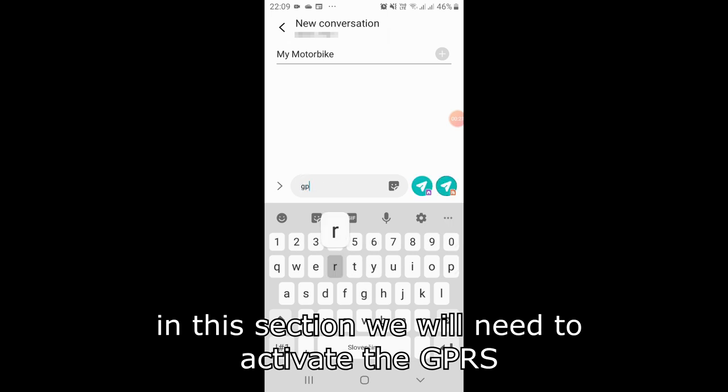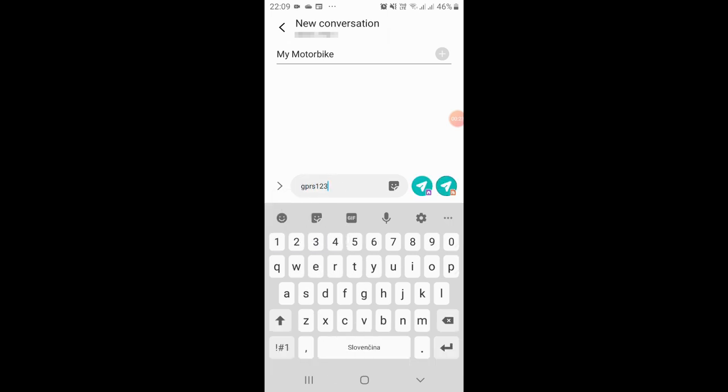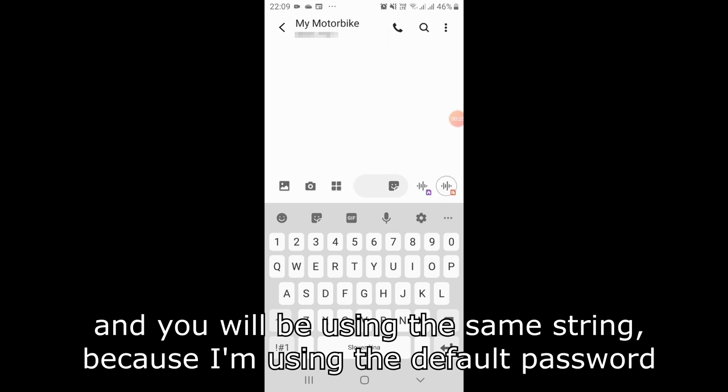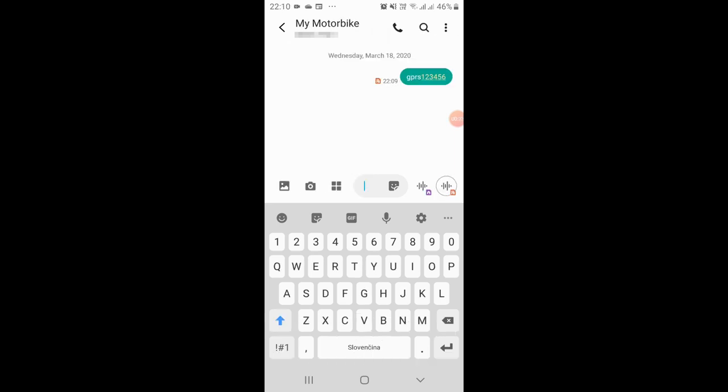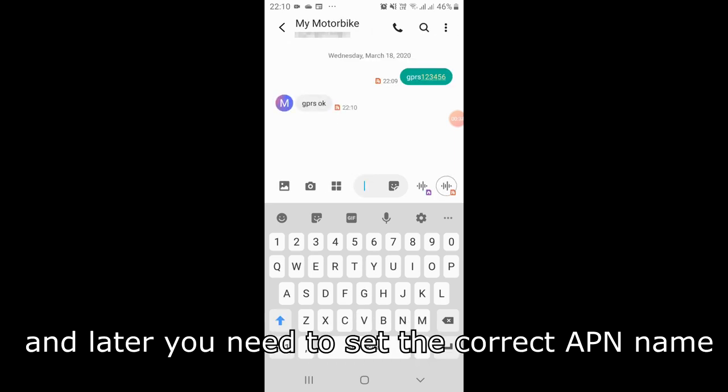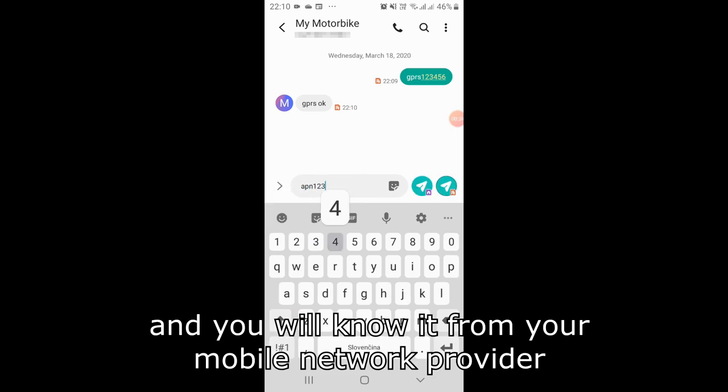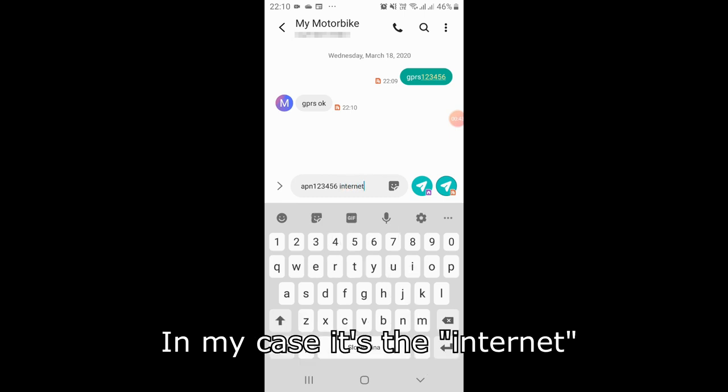In this section we will need to activate the GPRS and you will be using the same string because I'm using the default password. Later you need to set the correct APN name and you will know it from your mobile network provider. In my case it's the internet.